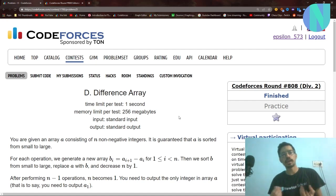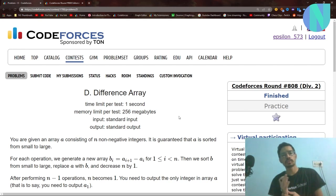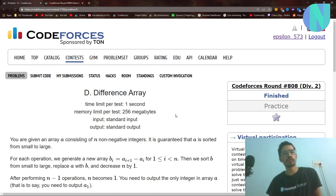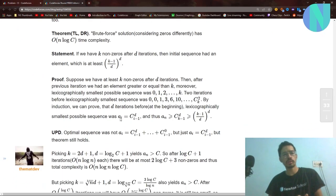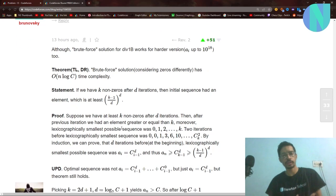Hello everybody and welcome back to a new video. In this video I'll cover problem D — 'Difference Array' from round 808. The solution to the problem is simple enough, but the main thing is the mathematical proof that leads to the solution. I'll be trying to explain that proof, which is from a comment by user thematdev. You can read that comment if you're not able to follow the video.